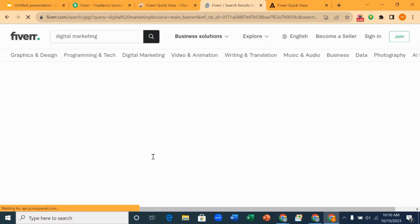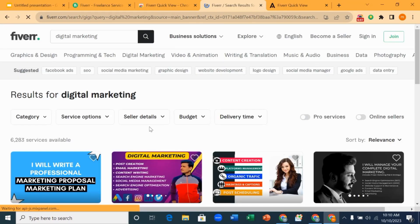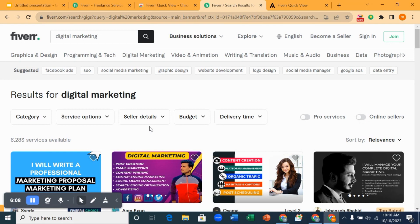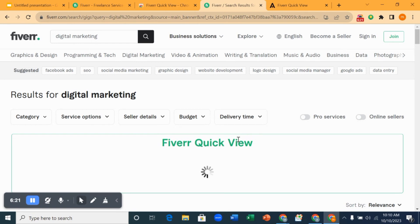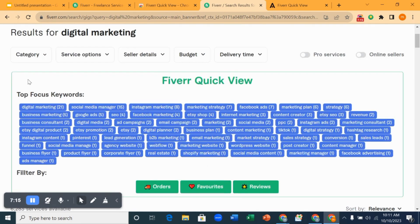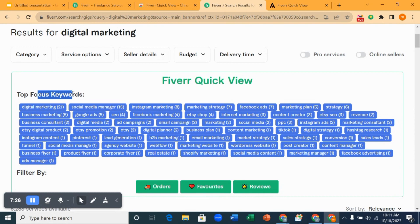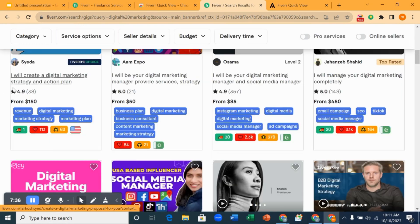Search it. You can see now the Fiverr Quick View is actually loading. You can see that it gives us all the focus keywords. What you want to focus on here is the focus keyword. What this focus keyword means is that these are keywords that are used by others. You can see here it also includes all the focus keywords of top sellers.